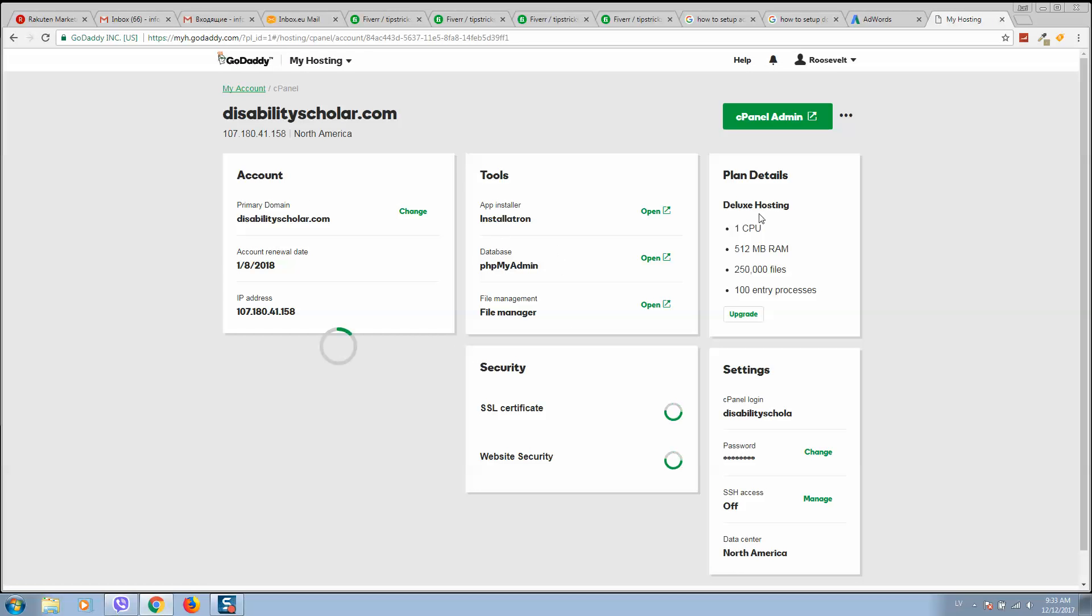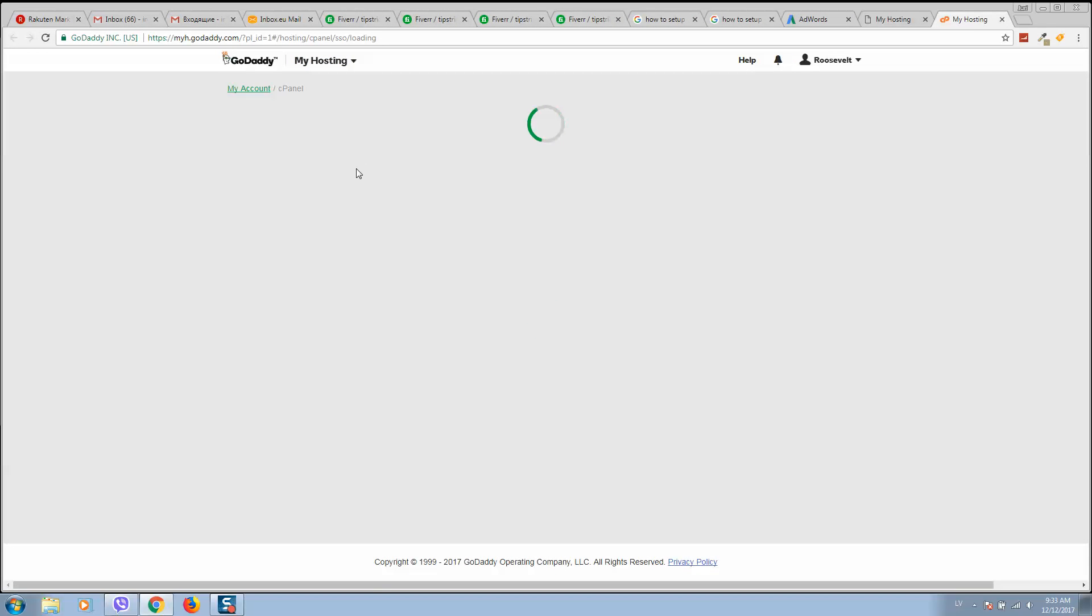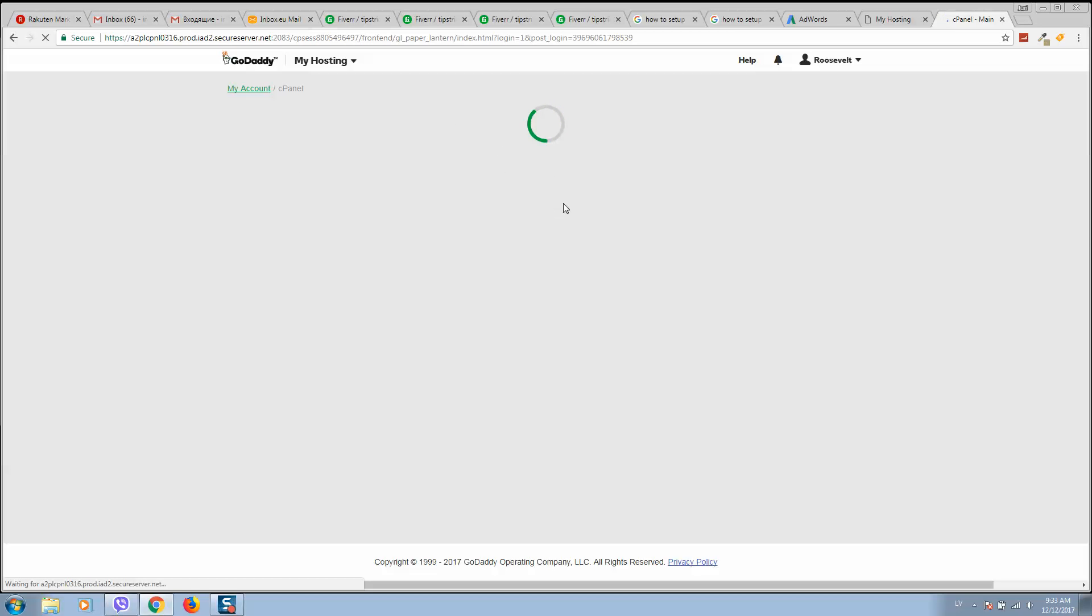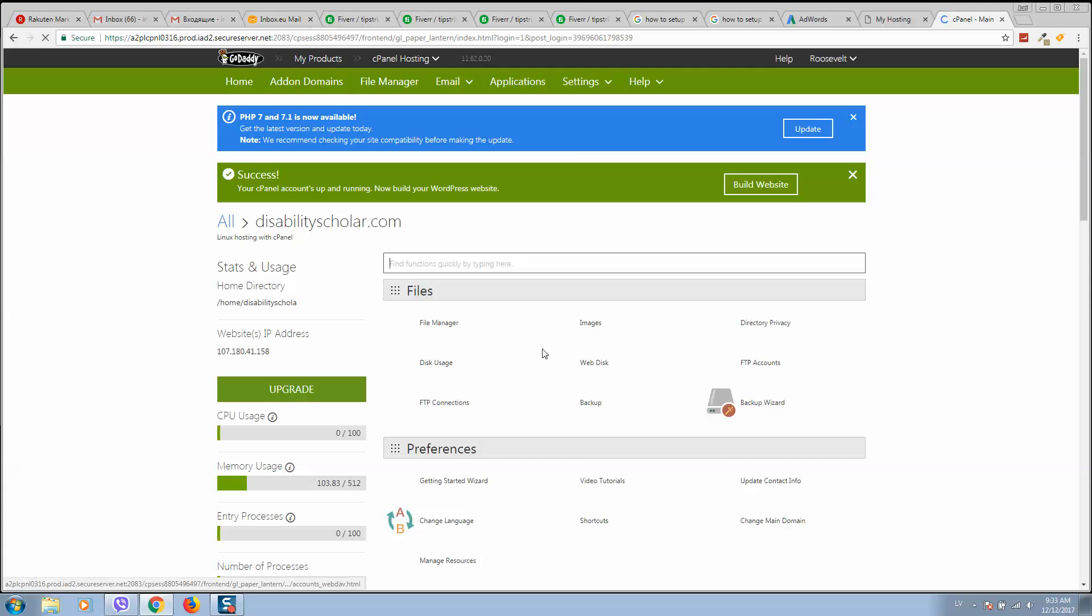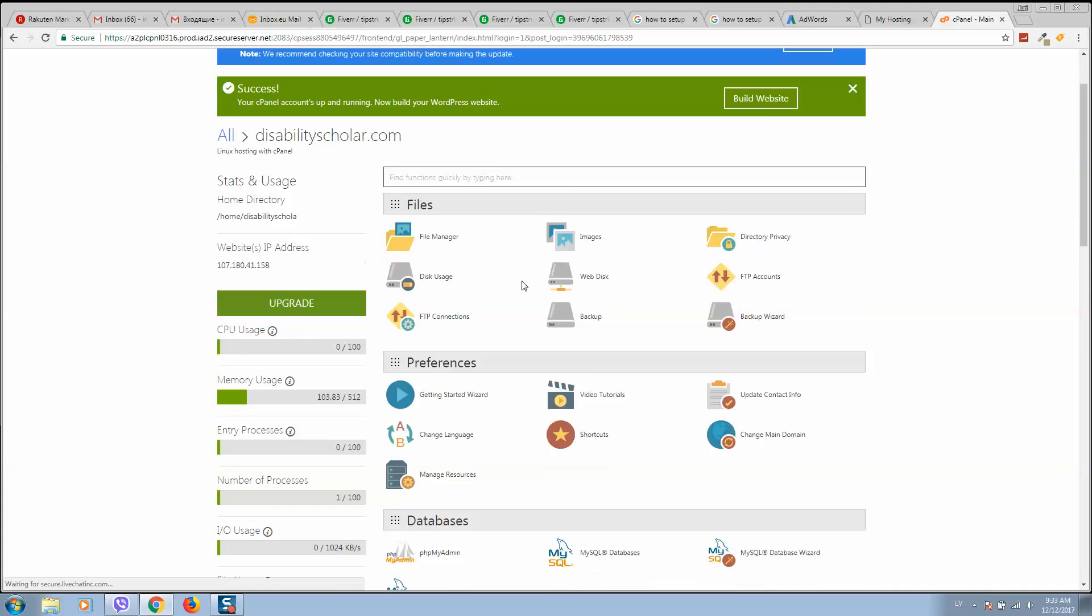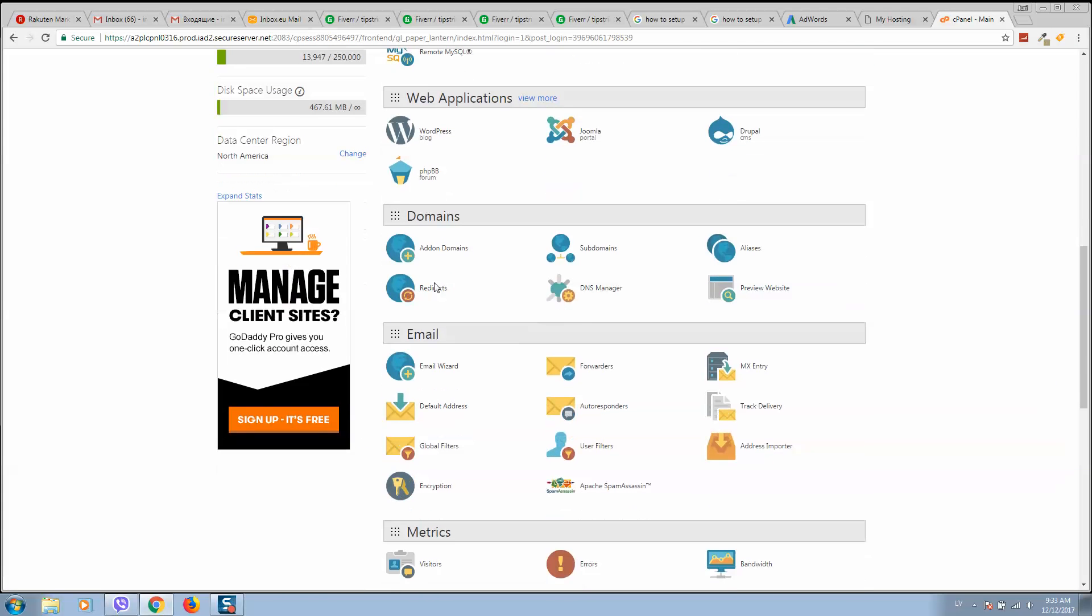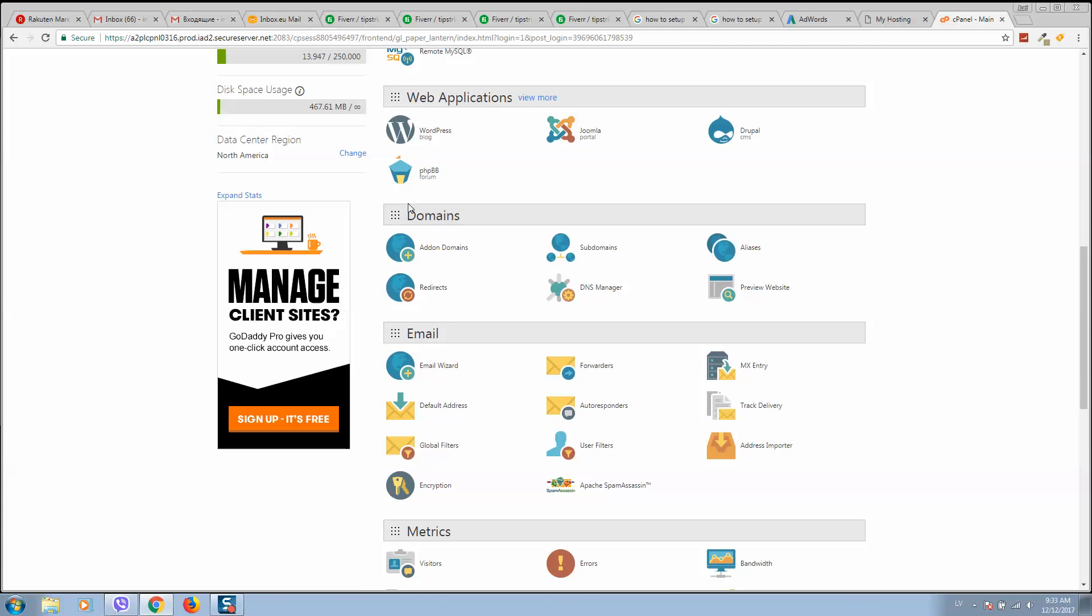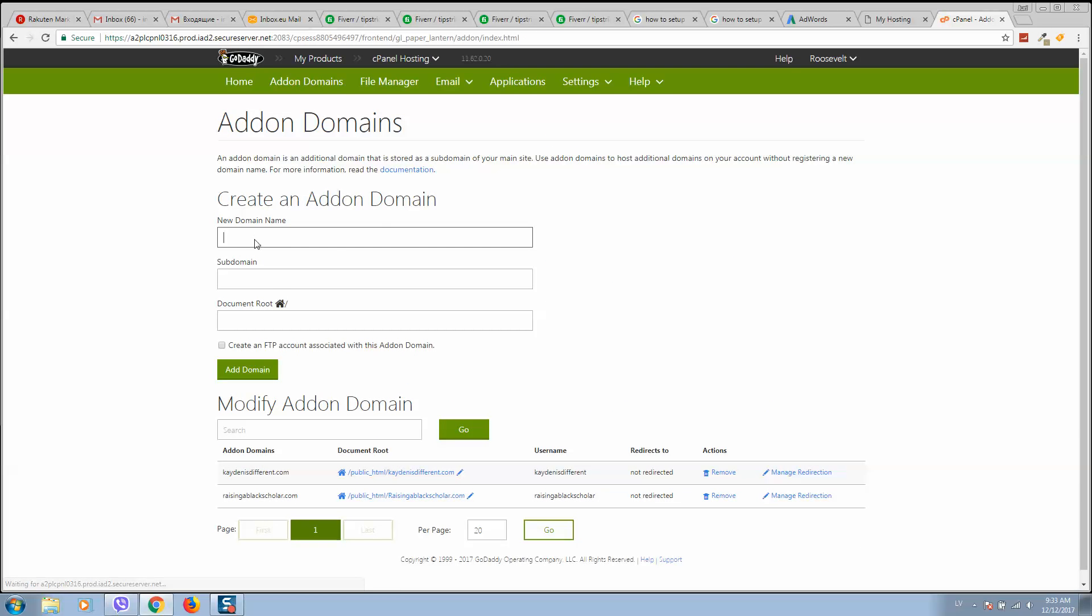You'll see this option and we should go to cPanel Admin. It's loading. Okay, here we are. Here we should select Domains, then Add Domain, and here we should